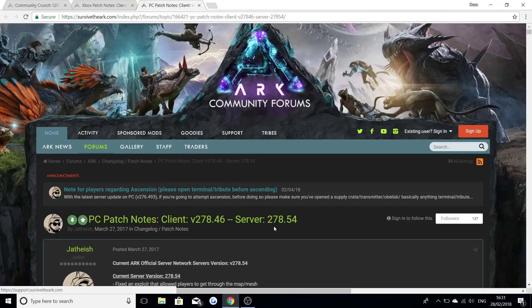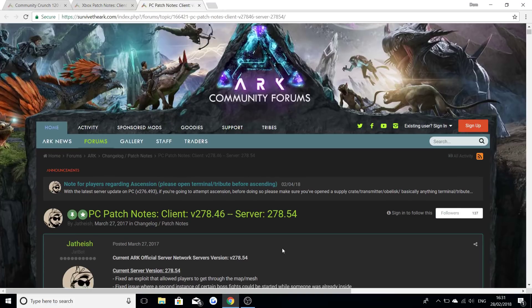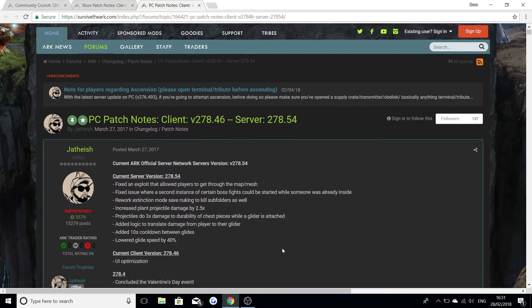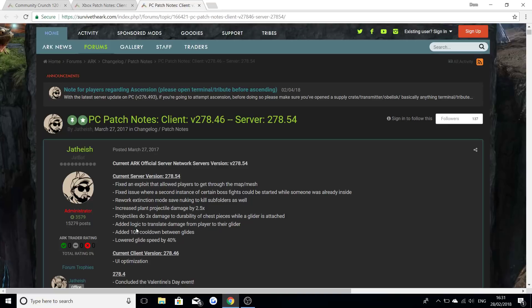Moving on to the PC, it's version 278.54. Fixed an exploit that allowed players to get through the map. That's obviously something like under mapping and things. Fixed an issue where a second instance of certain boss fights could be started while someone was already inside. Reworked extinction mode save nuking to kill sub folders as well. Increased plant projectile damage by 2.5 percent. Projectiles do three times damage to durability of chest pieces while a glider is attached.